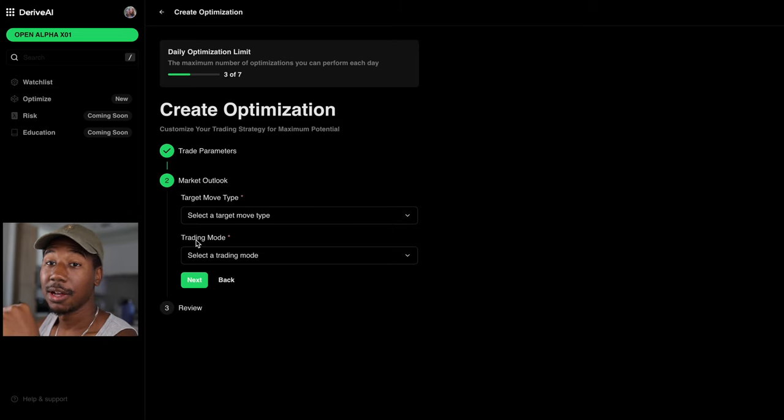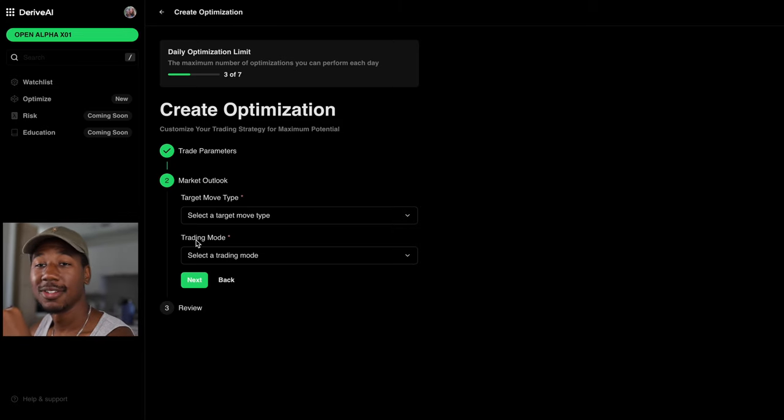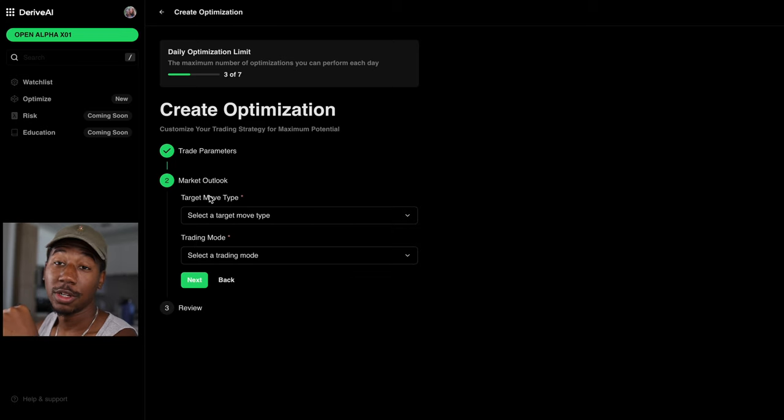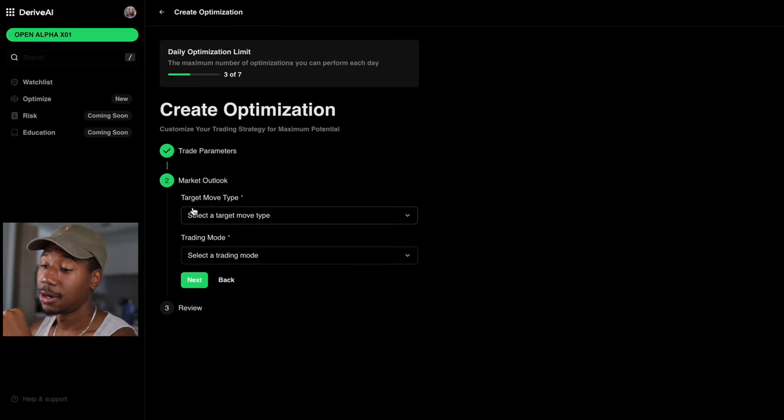So now it's market outlook. This is where you input. What do you know? What do you think is gonna happen? Like, what is your outlook on the market?